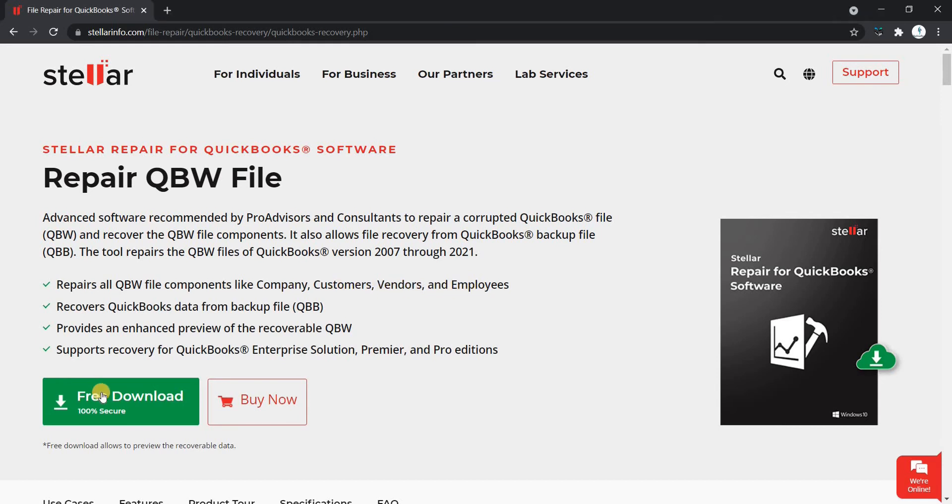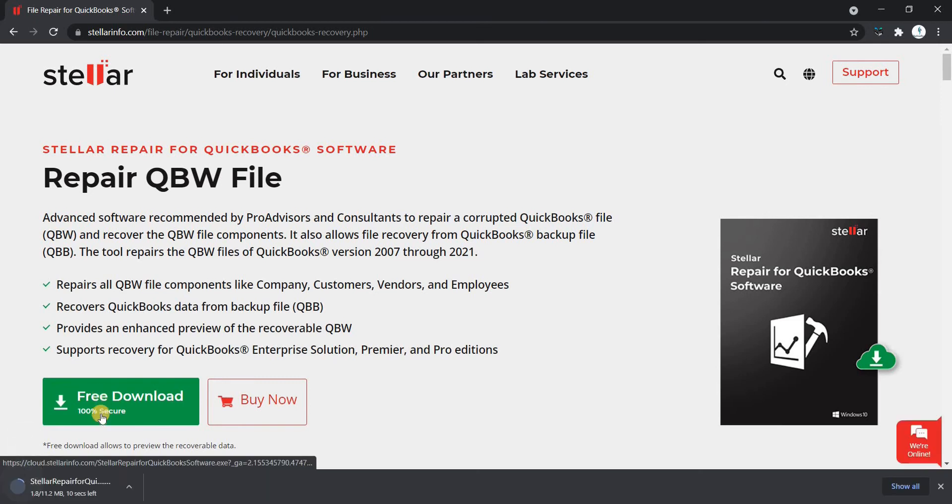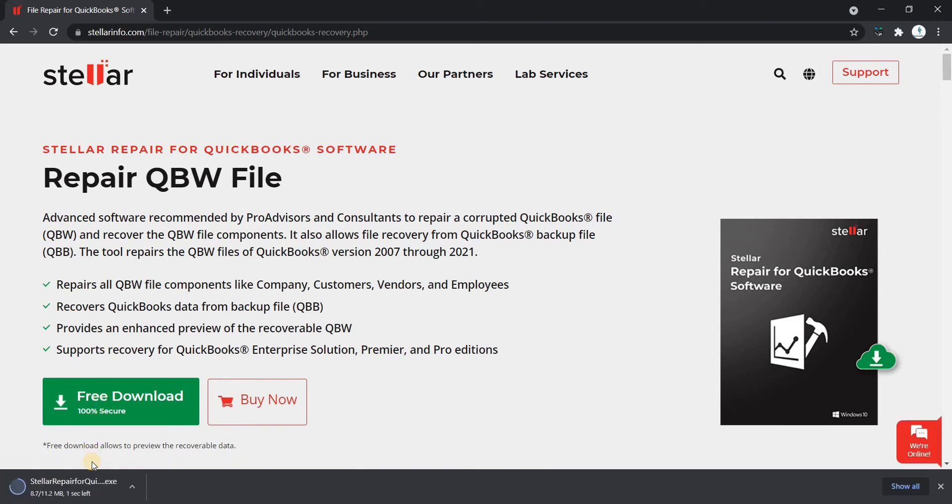Free download now and take trial of the software to fix corruption in a QuickBooks file and retrieve the complete file data.